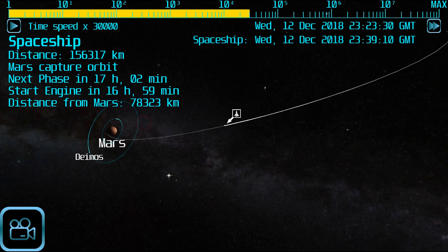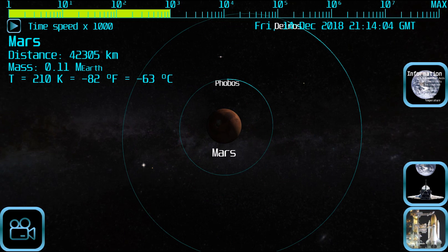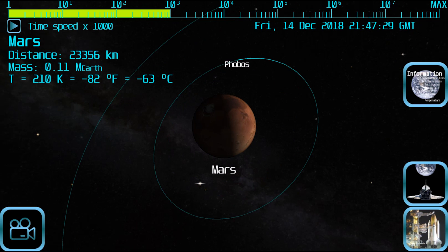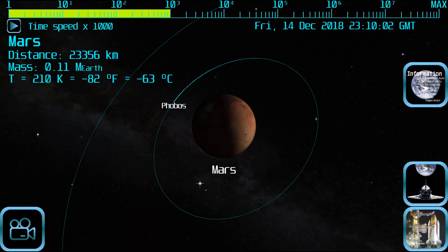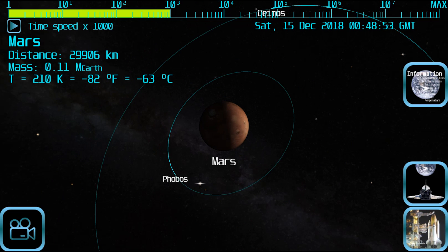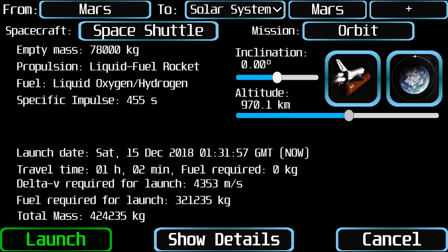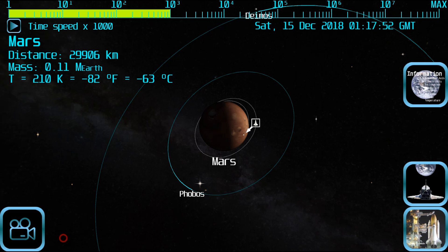After the spaceship lands on a planet, it will disappear and the planet will be selected. If the mission of the spaceship was to enter into orbit, it will stay indefinitely in its final orbit. You can have many spaceships in orbit at the same time.